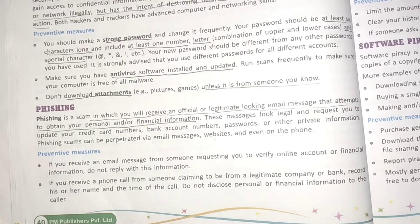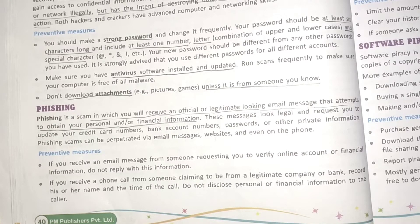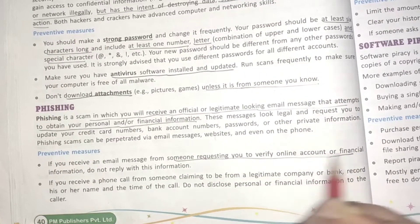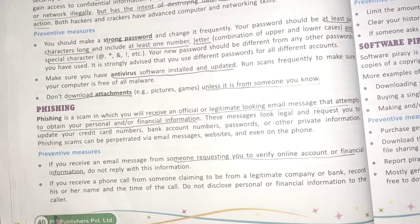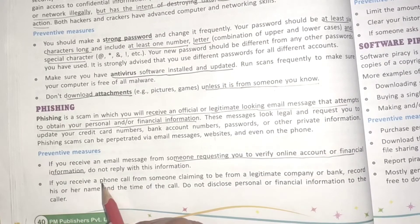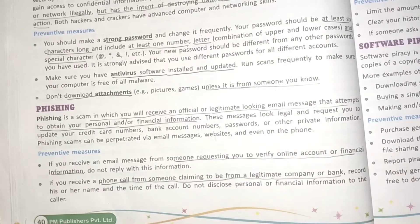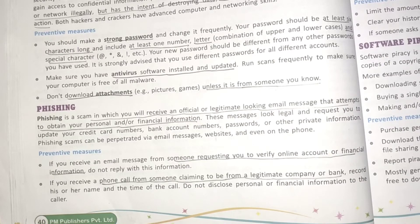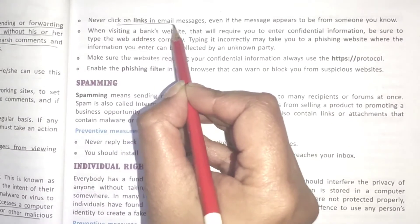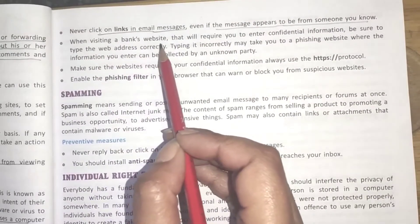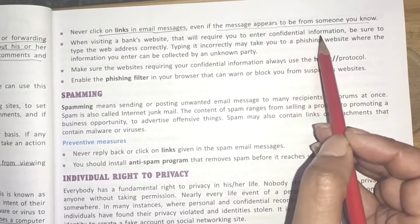Preventive measures for phishing: if you receive an email message requesting you to verify online account or financial information, do not reply to such emails. If you receive phone calls from someone claiming to be from a legitimate company or bank asking for your OTP or bank details, do not disclose your personal or financial information. Never click on links in email messages even if the message appears to be from someone you know.